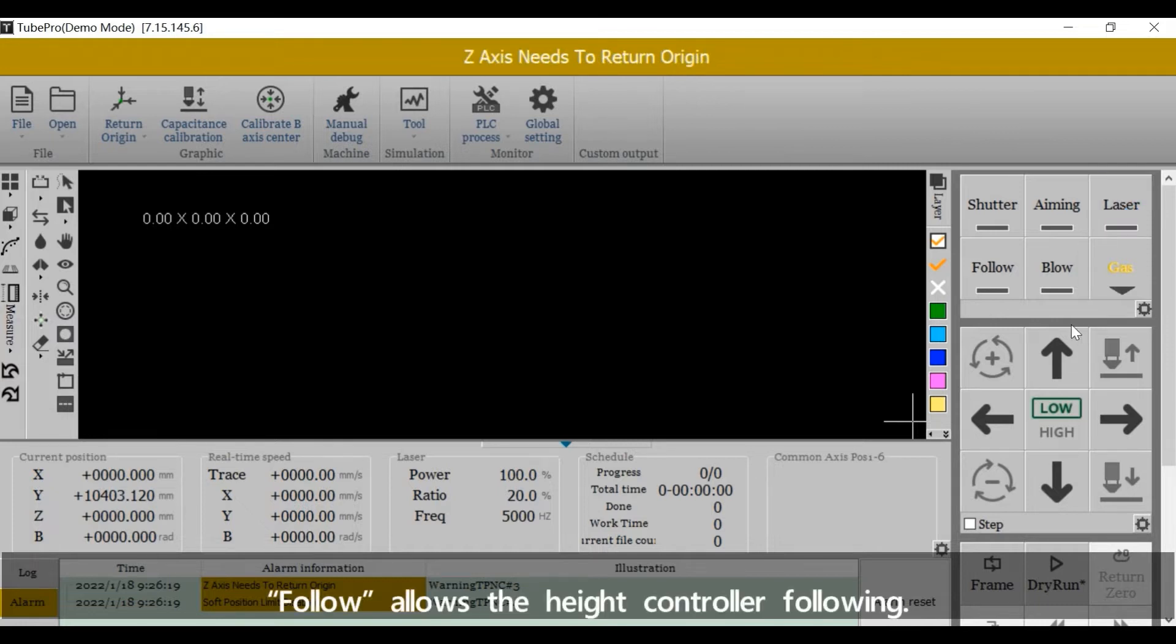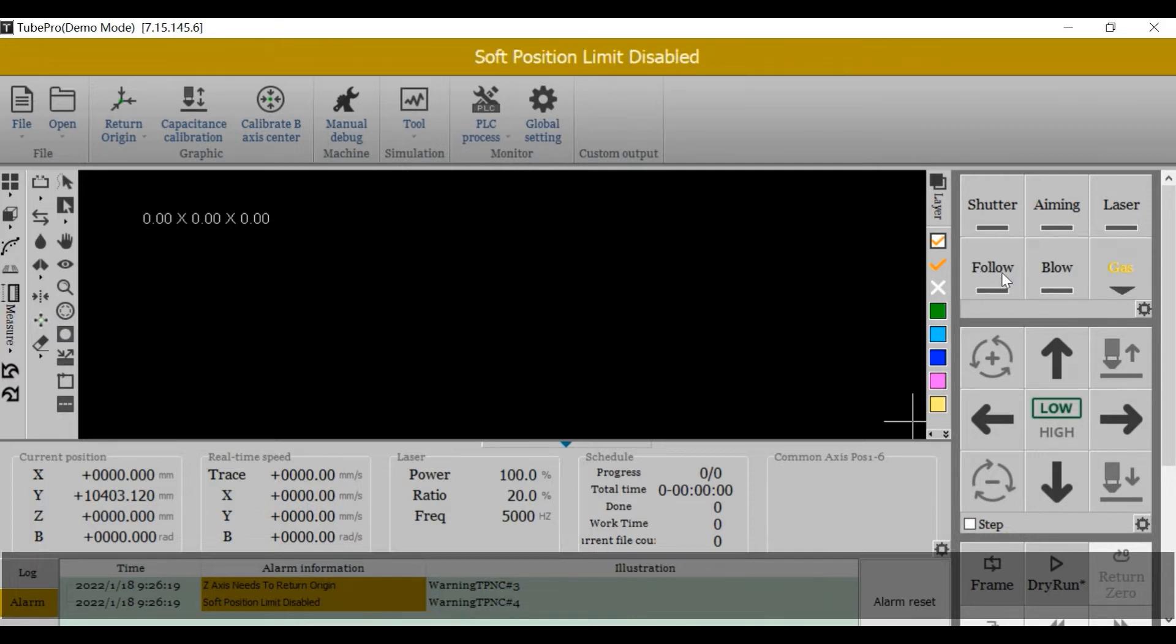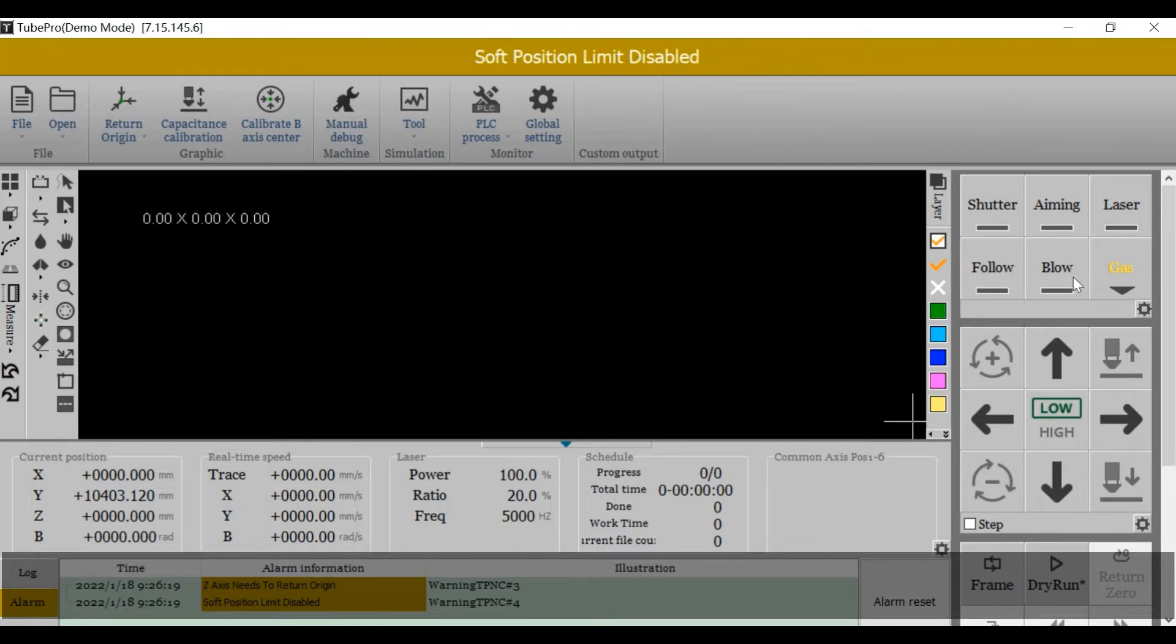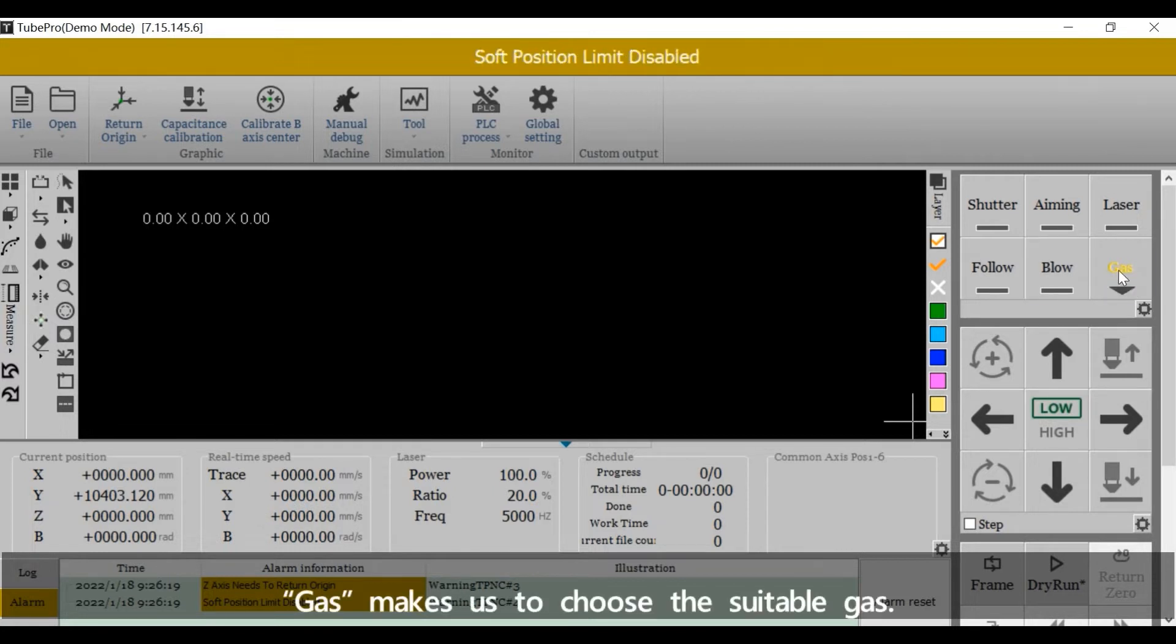Follow allows the height controller following. Gas makes us to choose the suitable gas.